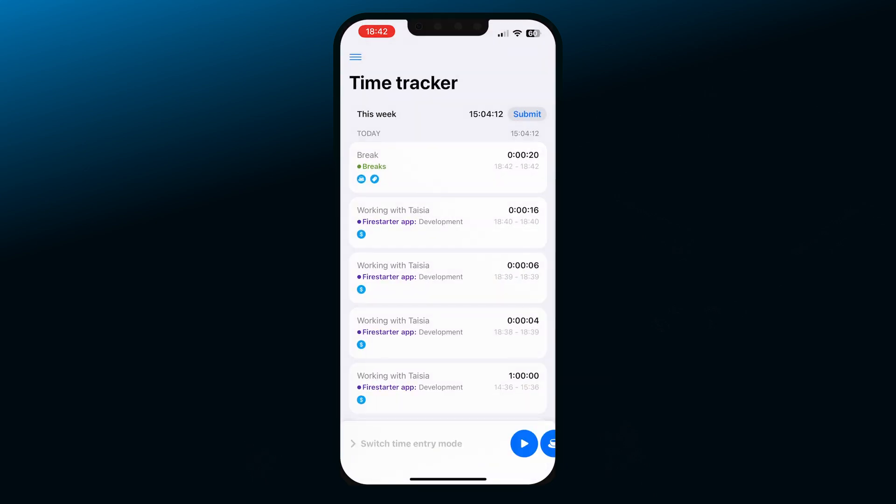Recorded break entries will have a coffee cup icon to differentiate them from other time entries, and you can easily filter them later in the report section of the web app.